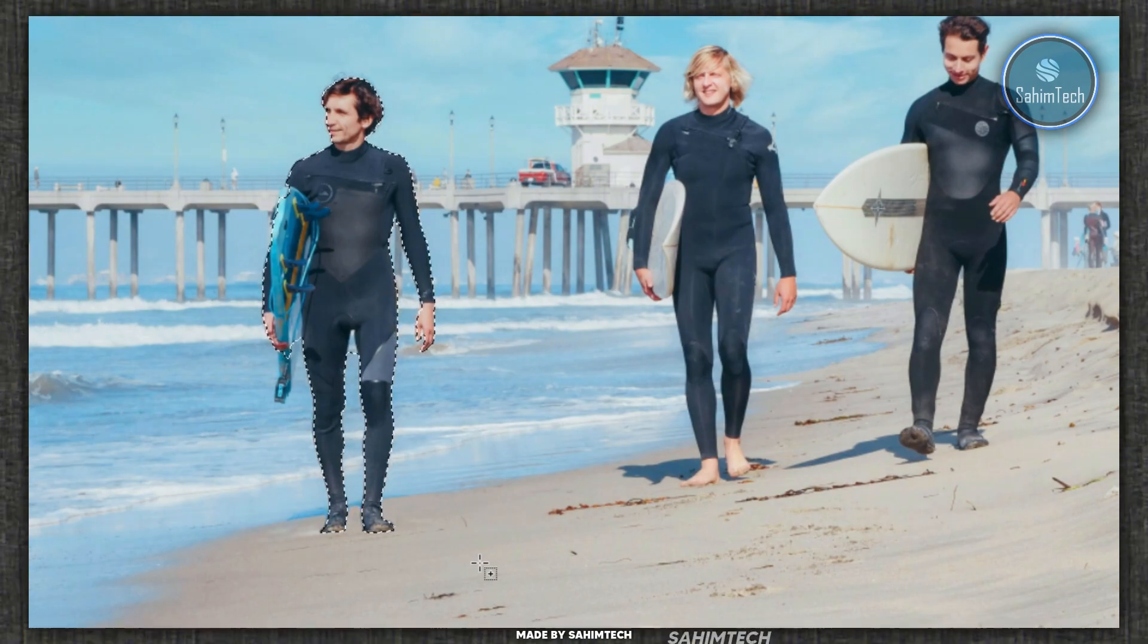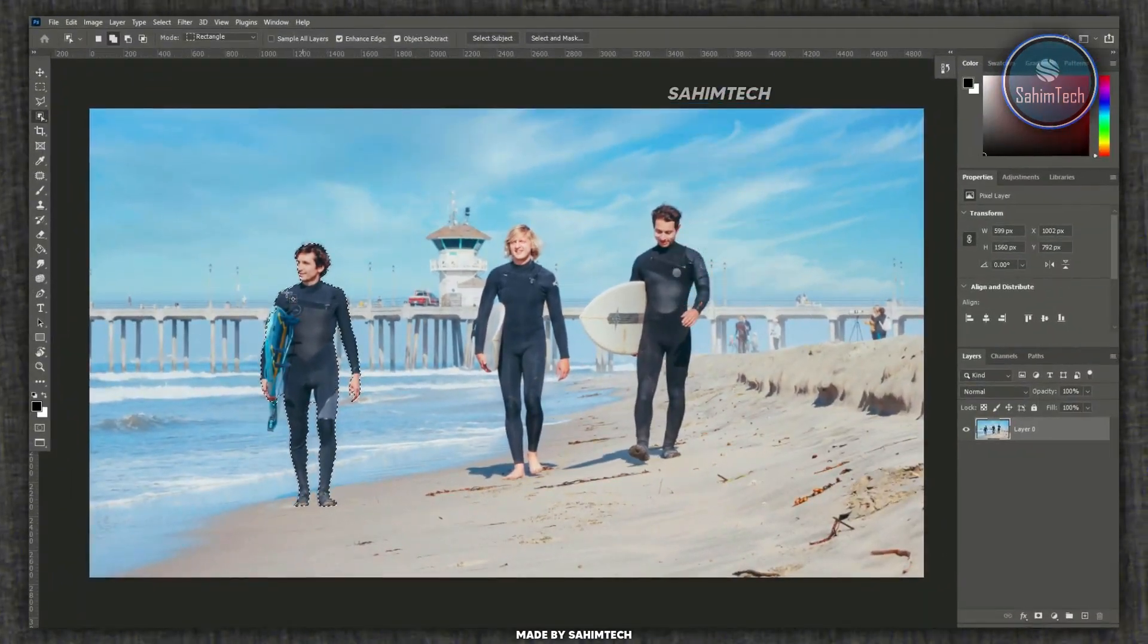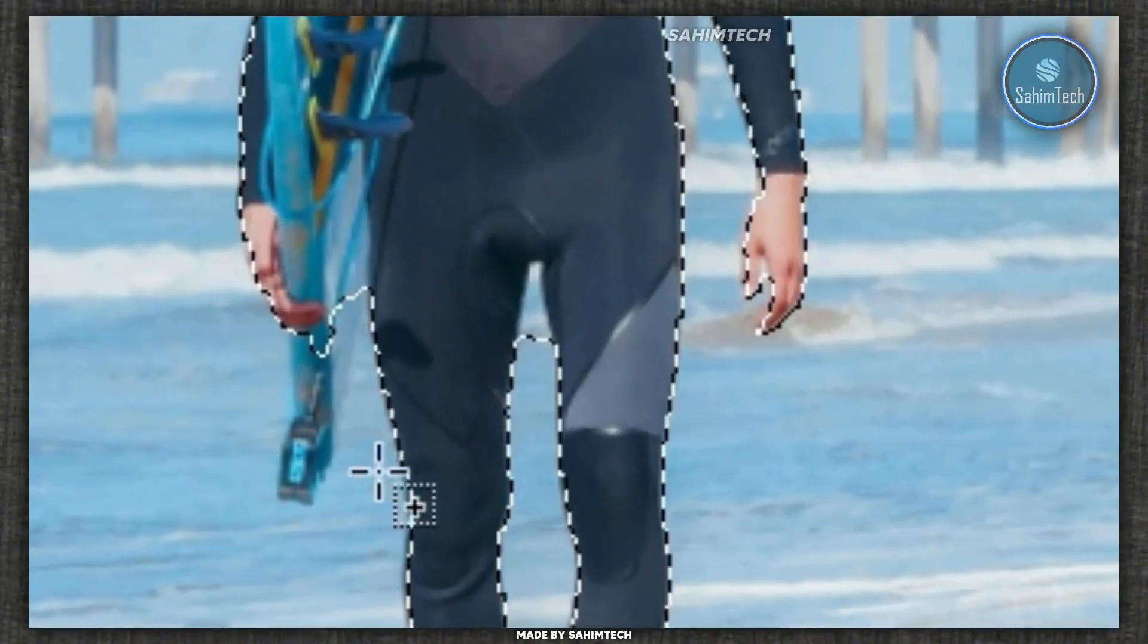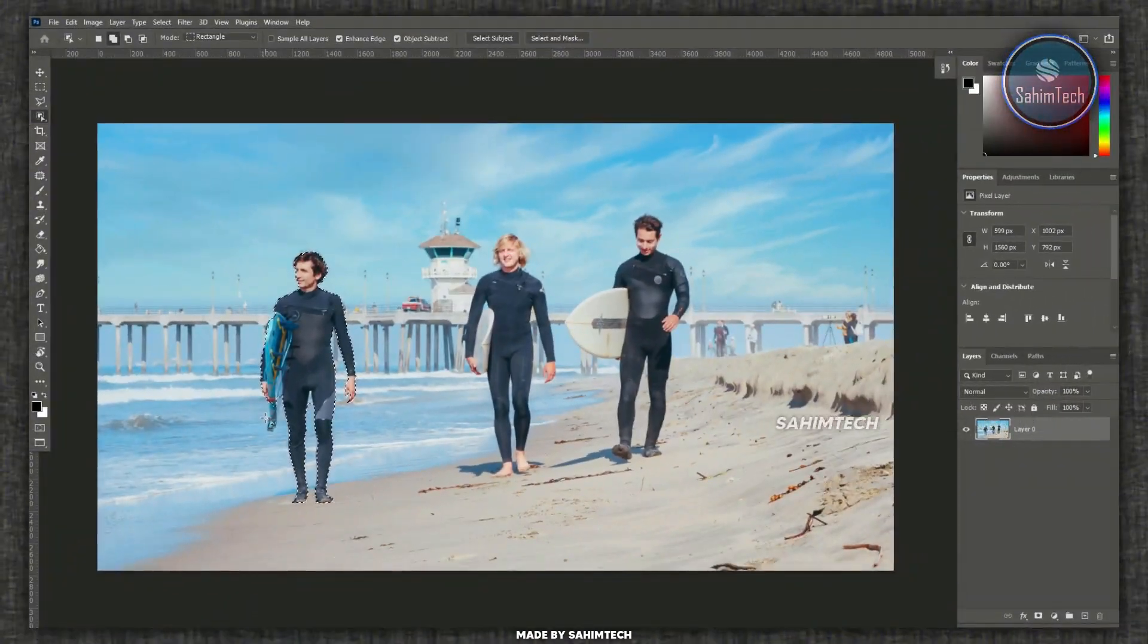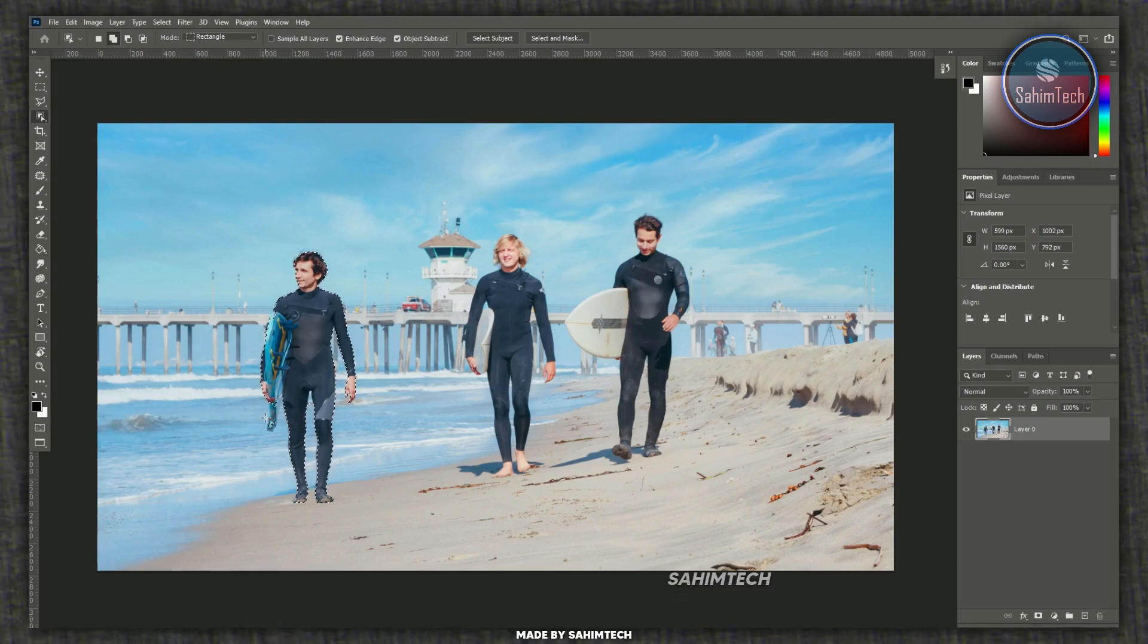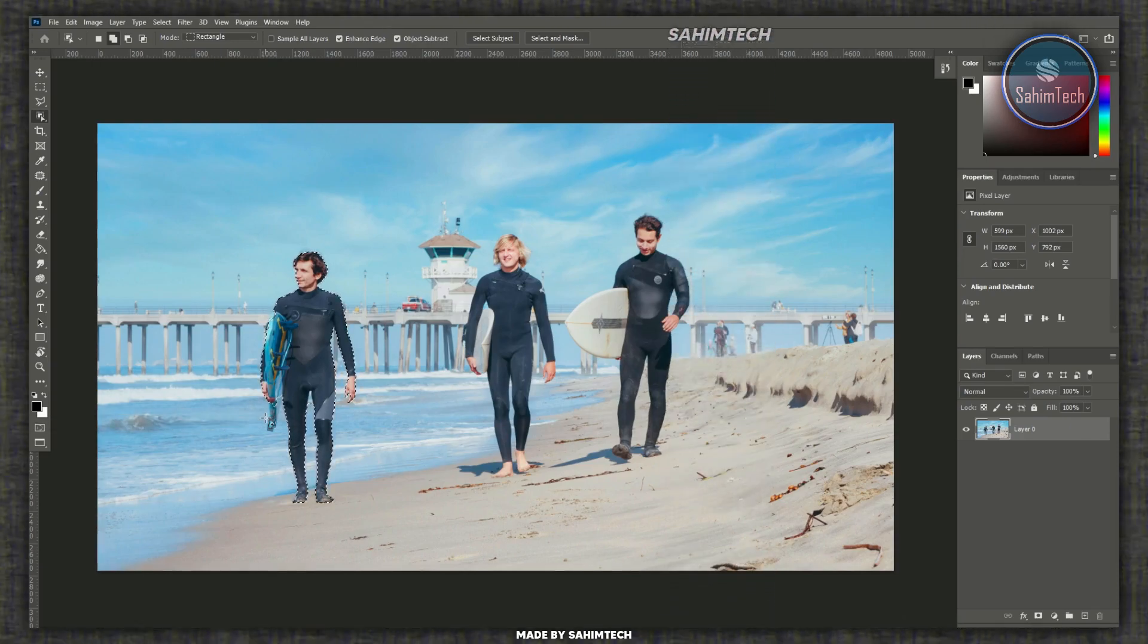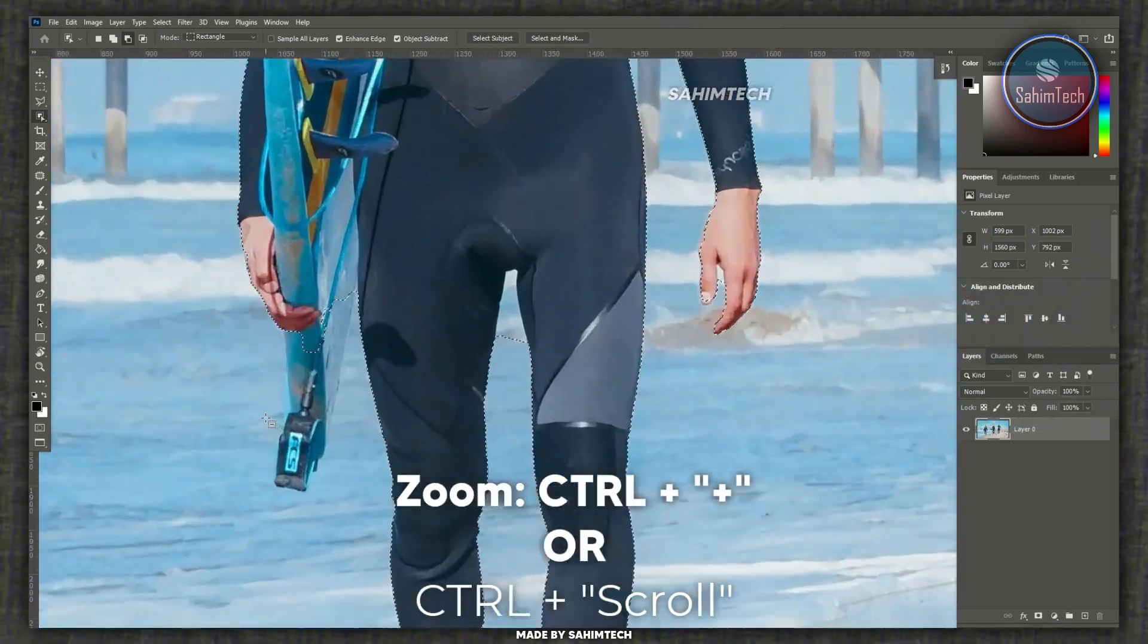Once Adobe Photoshop has processed the image, as you can see it's done a pretty good job. But over here it hasn't selected the whole of the surfboard. So just zoom into the area of the object or the person which Adobe Photoshop didn't select. As you can see it hasn't selected the surfboard part right here.